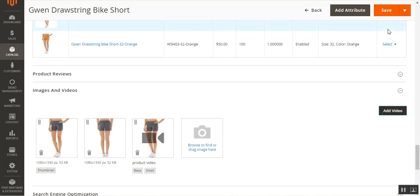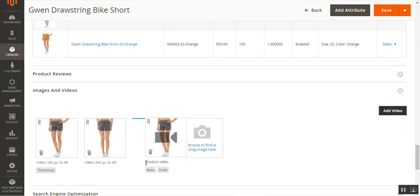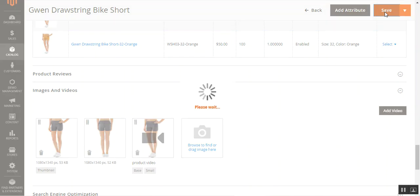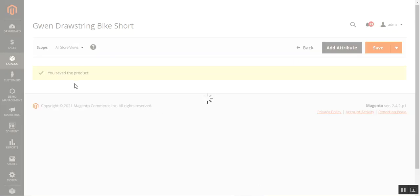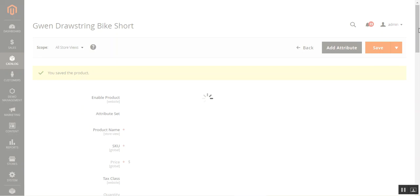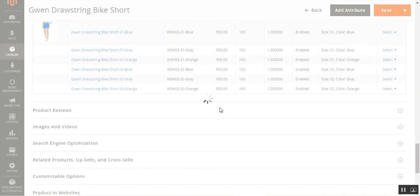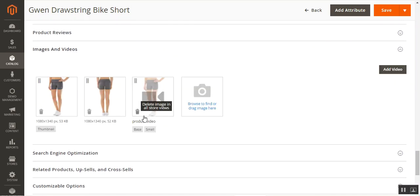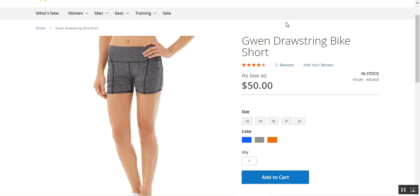I'll choose the role for this image as Base and Small, then tap Save. Under Images and Videos, you can now see the video has been added. You can delete it by tapping Delete, and you can see the title 'Product Video' with its assigned roles. You can also add more videos by tapping Add Video. After editing, tap Save, and the changes are saved with the video stored on the product.